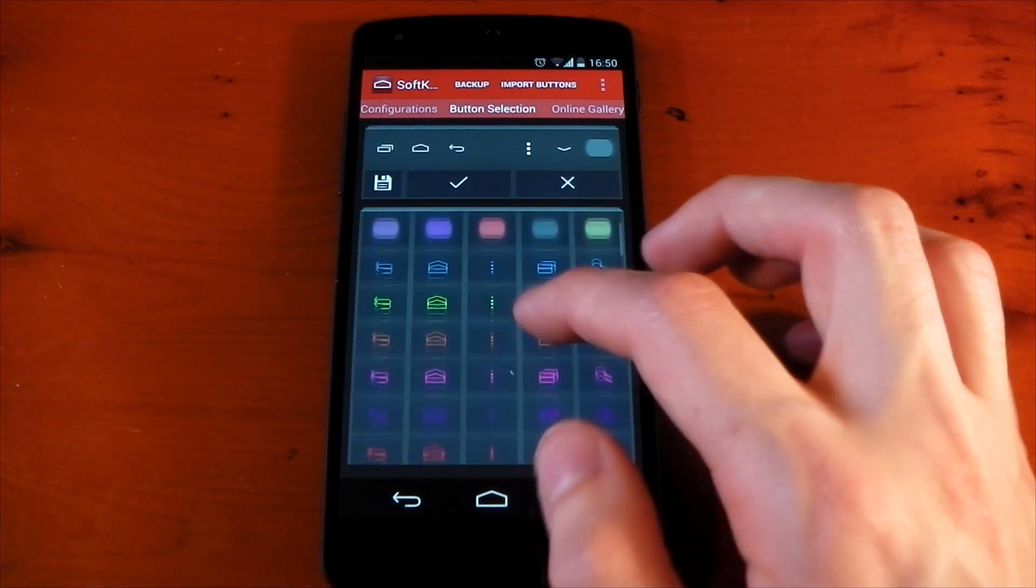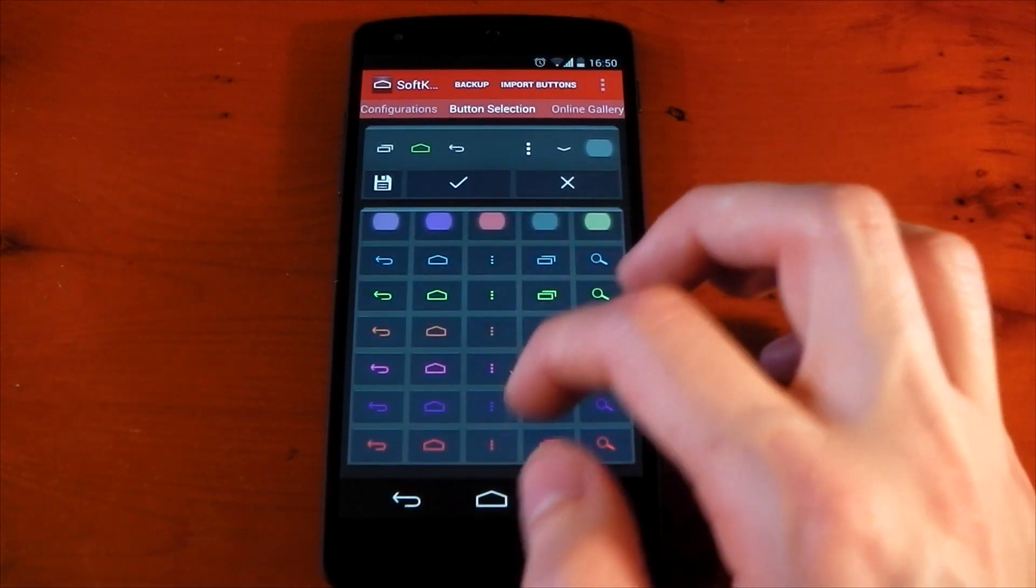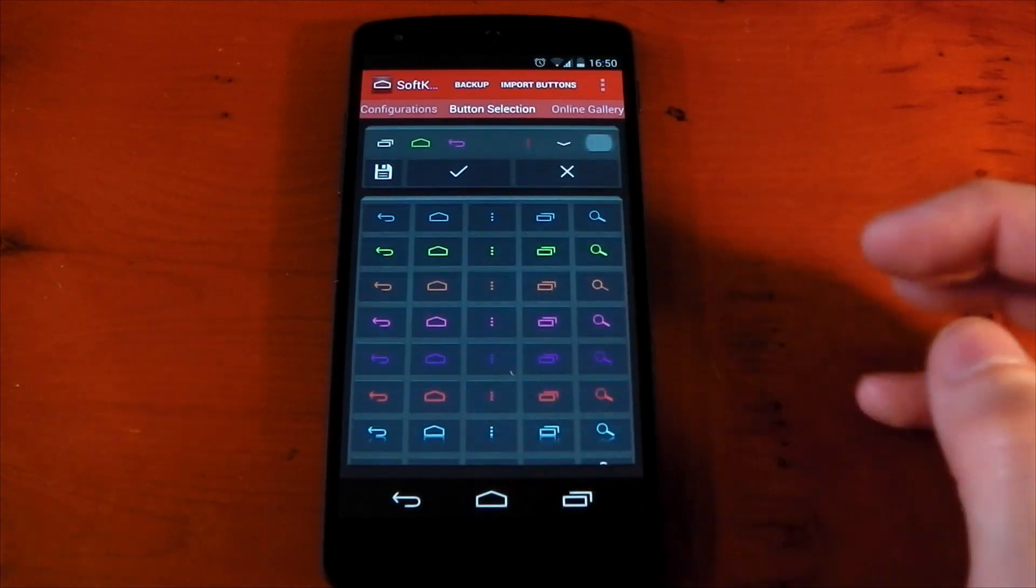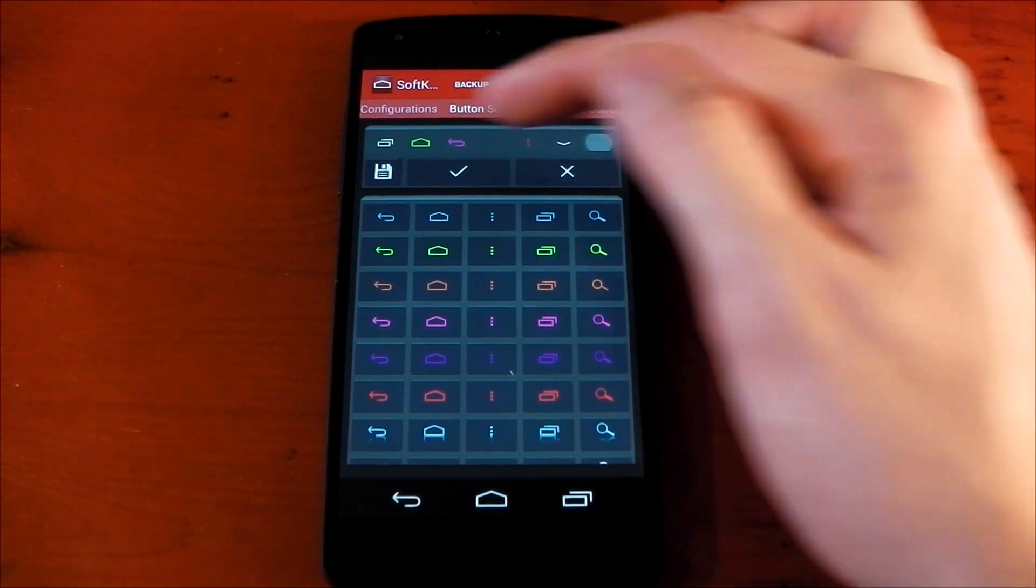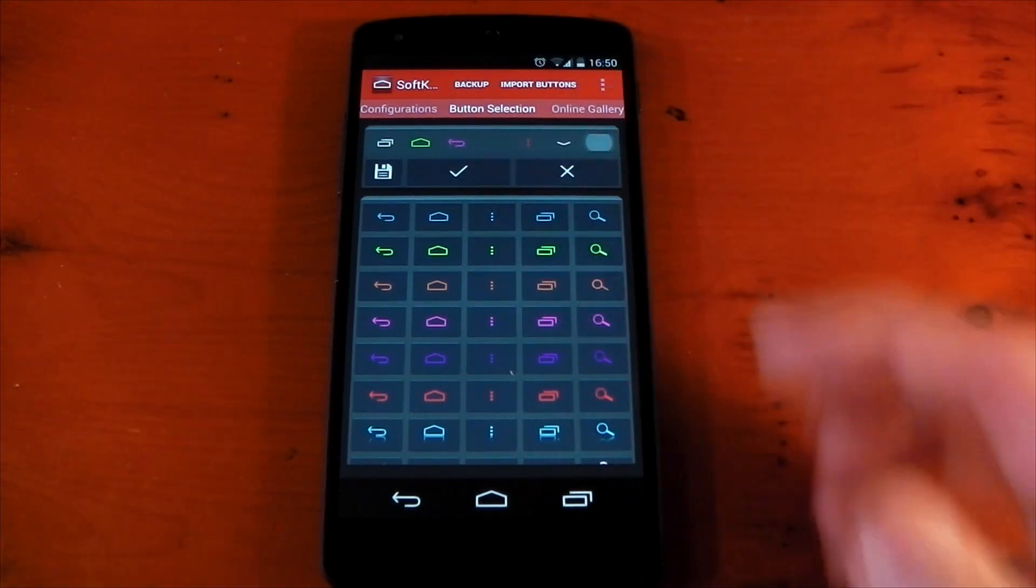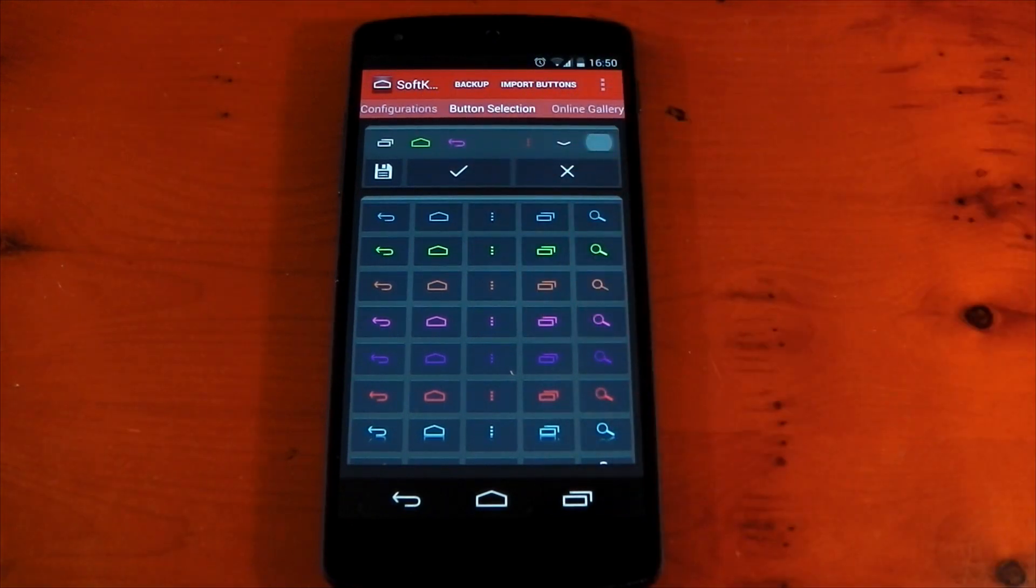You can pick and choose exactly what you want. So, for example, if you want a green home button, a purple back button and a red menu button, you can do that. You can see the changes right there. If you like that, you can just hit the tick and it will restart your device. I'll show you that a little bit later.